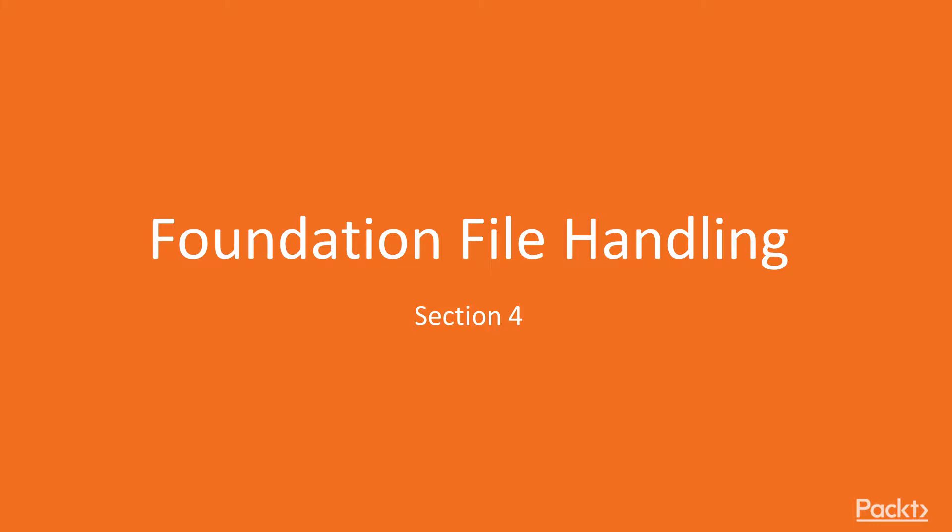In this session we'll be taking that knowledge and starting to work with local file resources. We'll start by looking at foundation bundles.